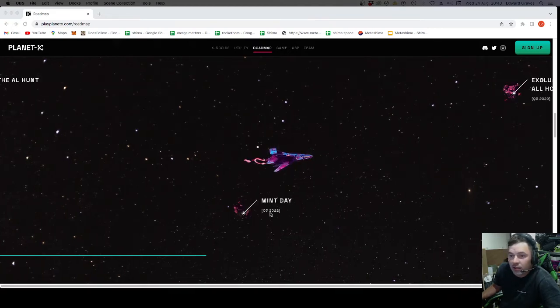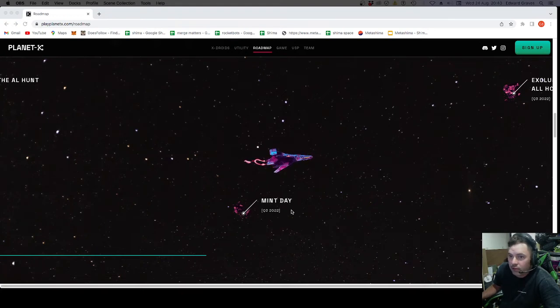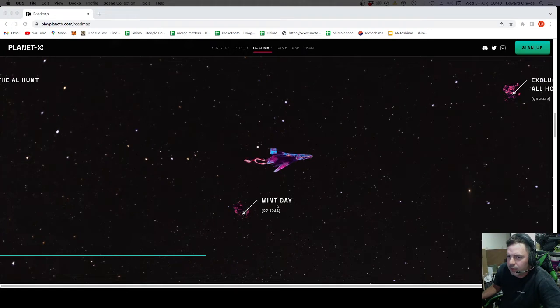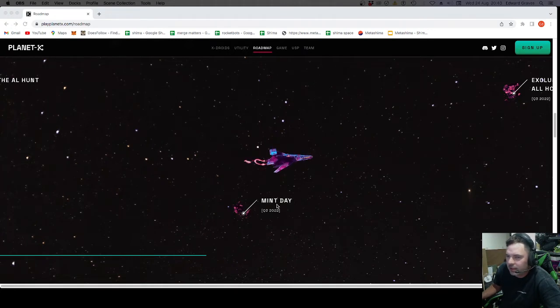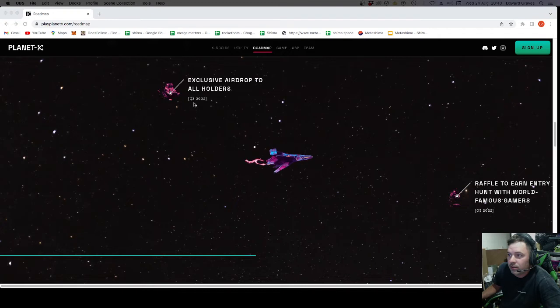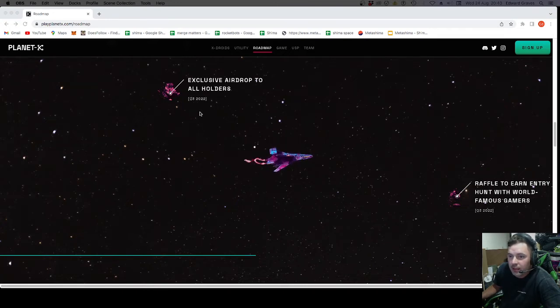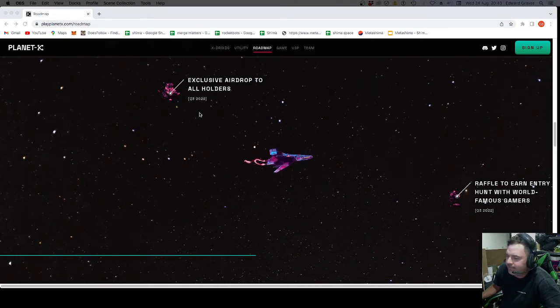Mint day. Q3 2022. That will be mint day for the X-Droids. Must be. Or the X-Pods. Same thing, essentially. Exclusive airdrop to holders. Q3. So that must be the holders of the X-Droids. Or battle passes. Is it going to be the better boarding pass? I doubt it.